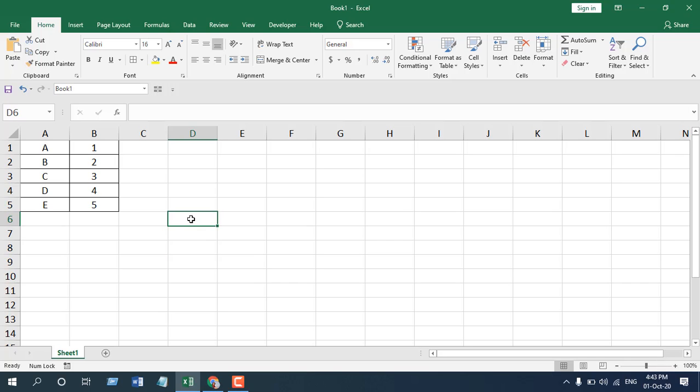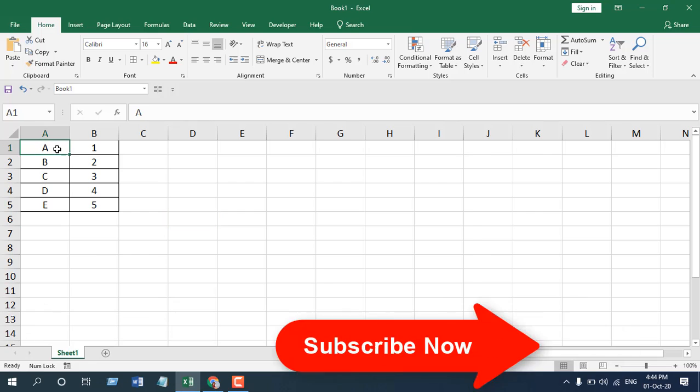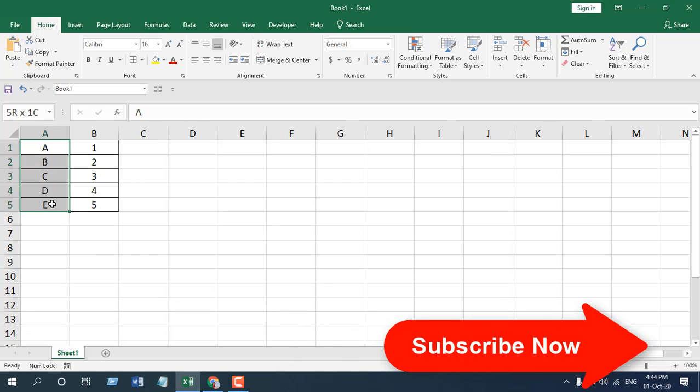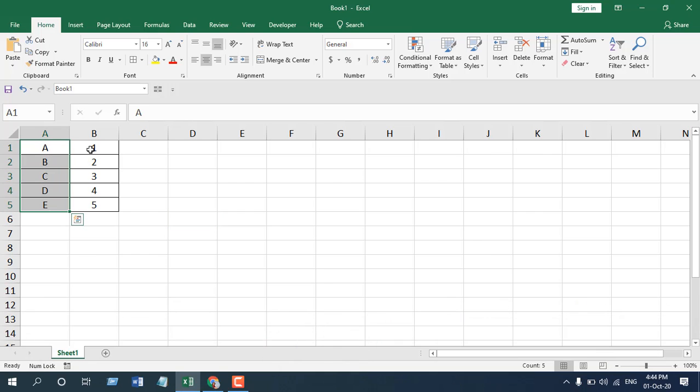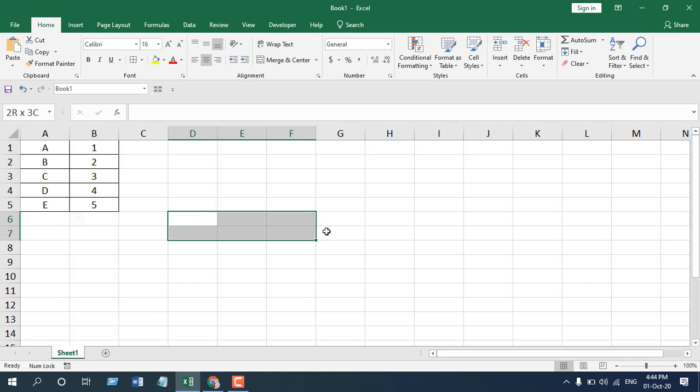you will have to select the data range. Remember, we have here five rows and two columns. So we will have to select two rows and five columns here, otherwise this data won't match here. So we have selected the data range that we wanted the new data to be placed.